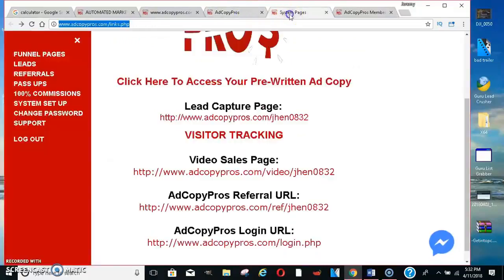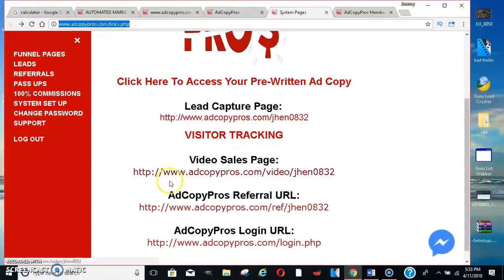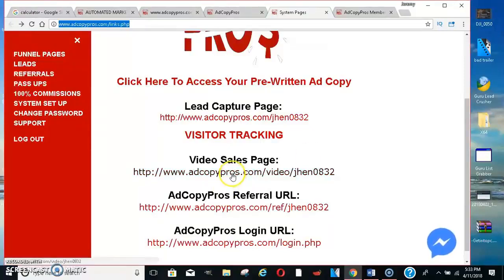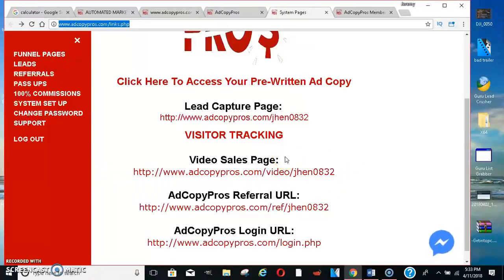So once you get started here, you'll get a lead capture page like this. You'll get a video sales page, referral links for them to sign up and log in and things like that. Your pre-written ads will be right here at the top. Your lead capture page — I usually do the video sales page for anybody who has questions. All they have to do is watch the video; the video explains everything. That's why I love sending people to the video so they can actually see testimonials of people making money with this opportunity.